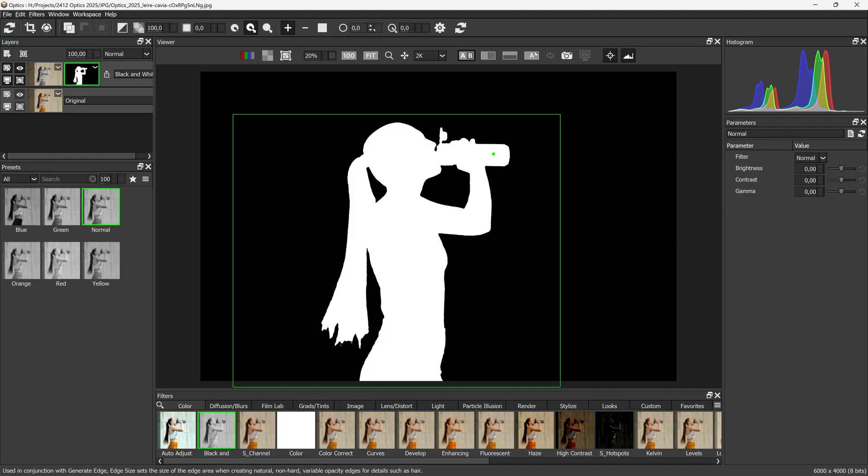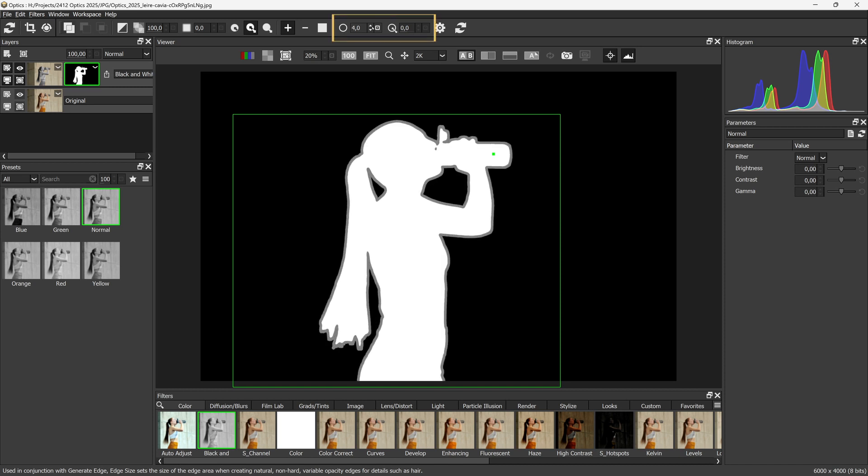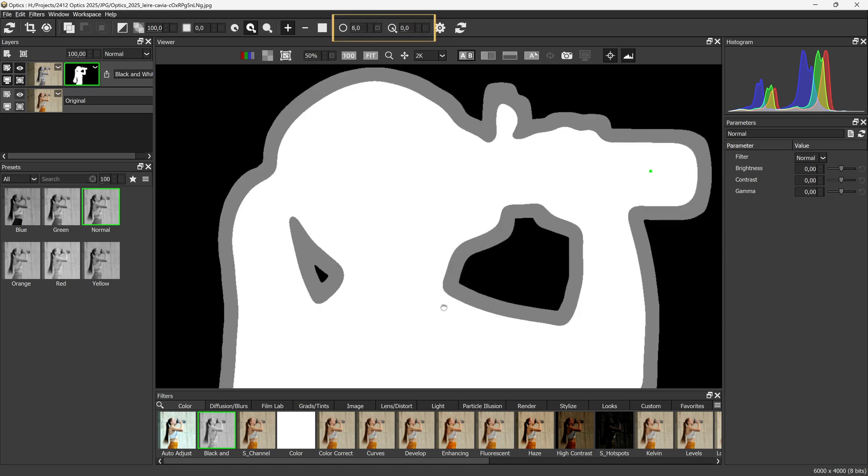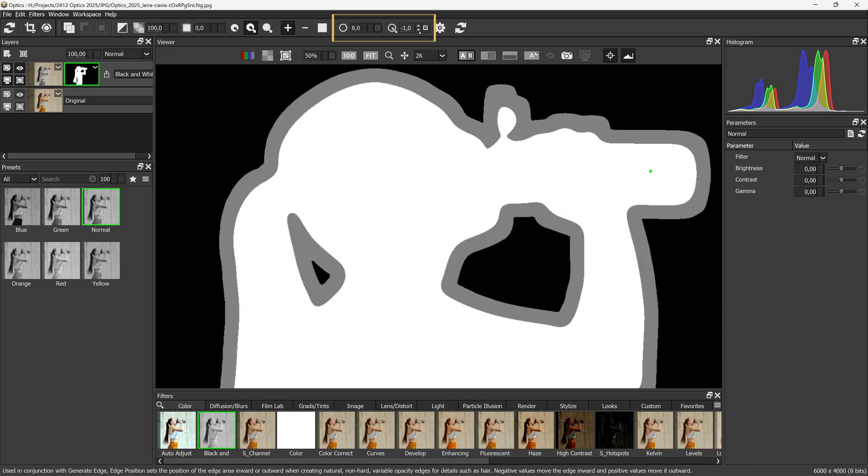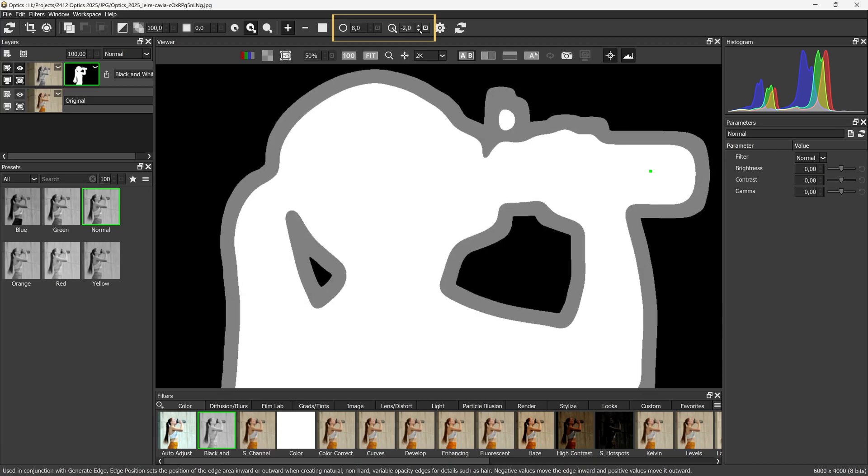If necessary, the edge size and position can be adjusted by moving the edge size up. I create this grey area where we want Optix to find the finer edge details. I can use the edge position to expand or contract the white area, which will always be kept in.